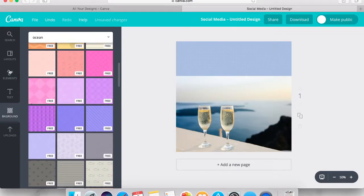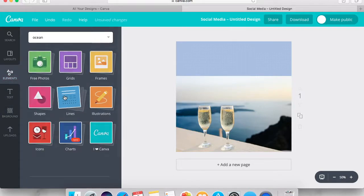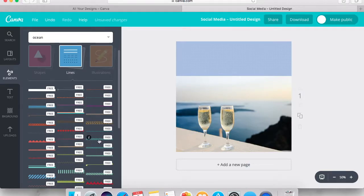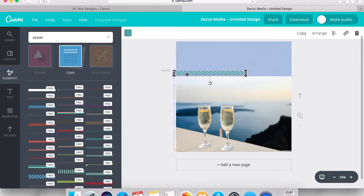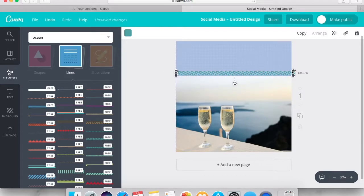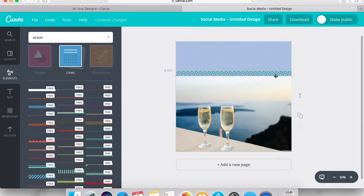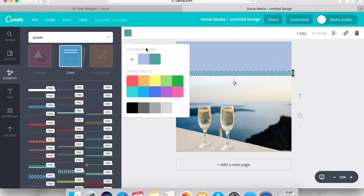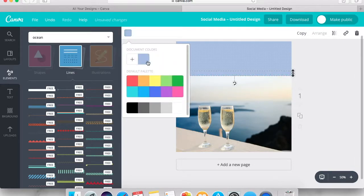Then we have elements — these are going to be lines to help break up the different sections of the images. We'll play around with a couple of different ones and see what we like, stretch it all the way across. You can even change the color of the lines or borders to see how you like it in a different color.